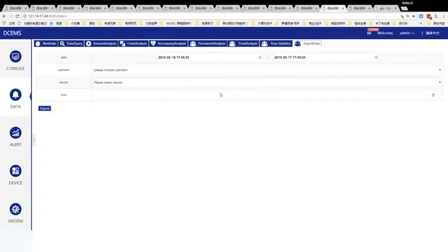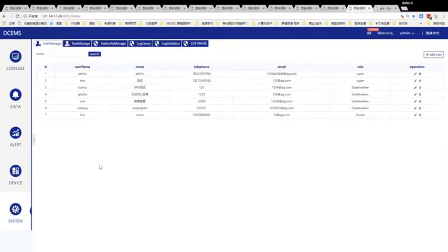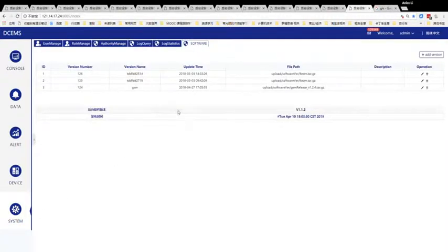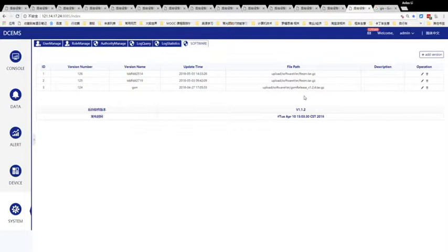The last most important function is software management. We can automatically update the device software from the server. These are the main functions of our server.